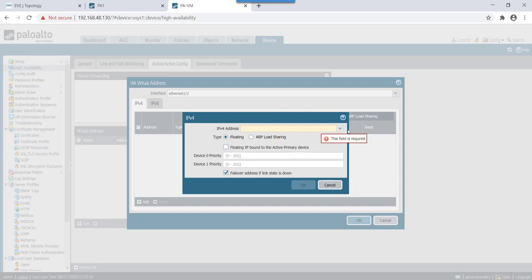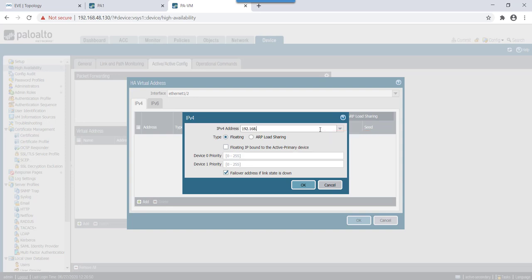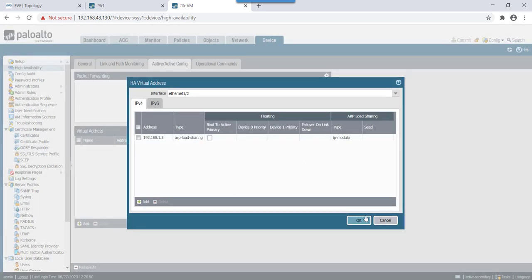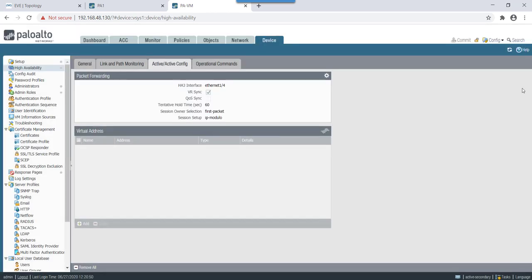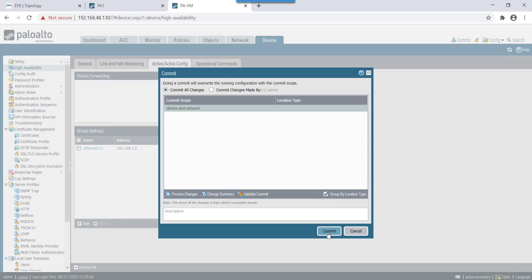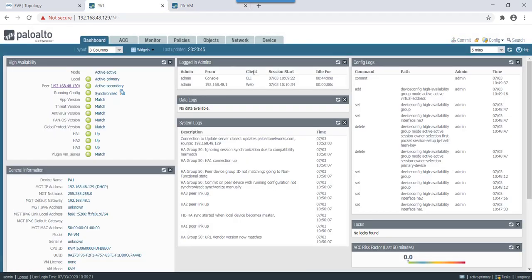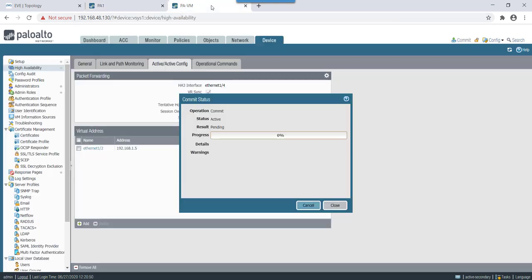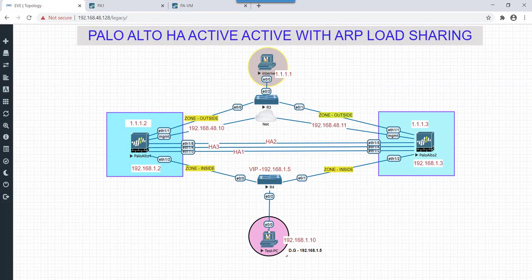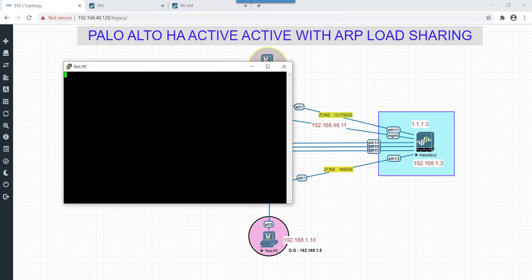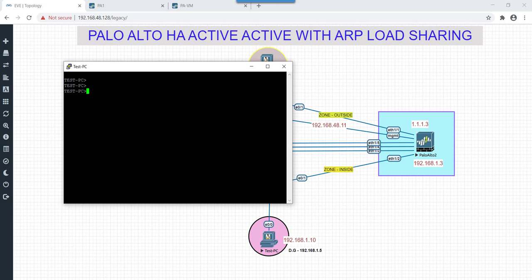Fine so let's configure here floating IP address for eth2 with IP address of 192.168.1.5 and let's keep it in ARP load sharing. And let's do commit time.